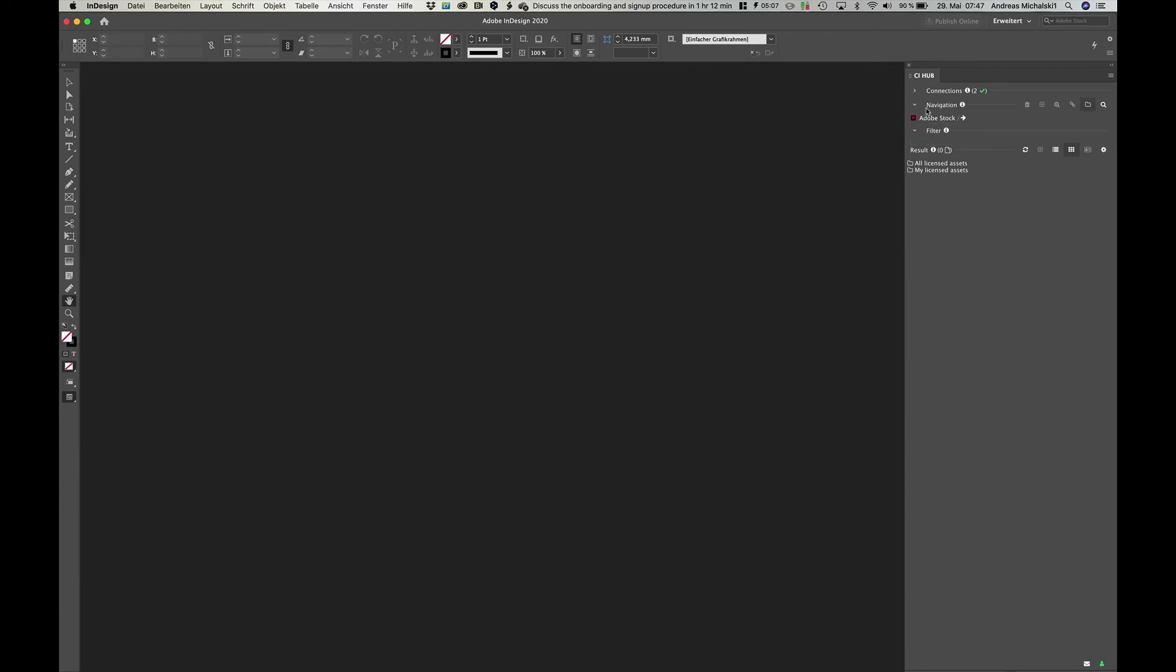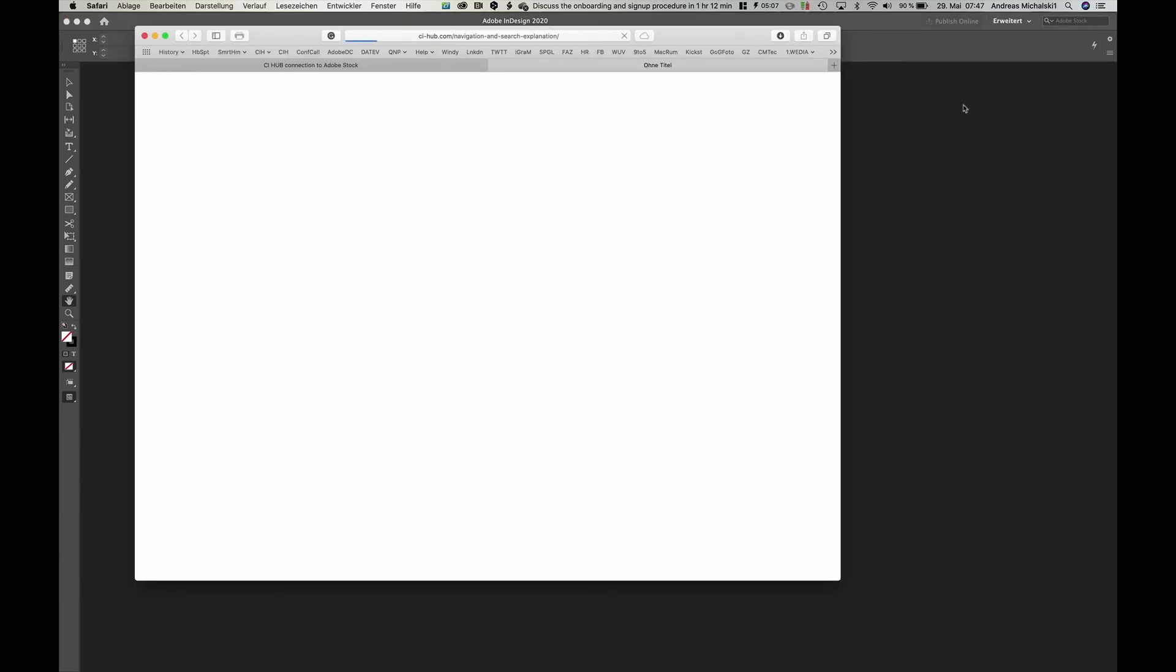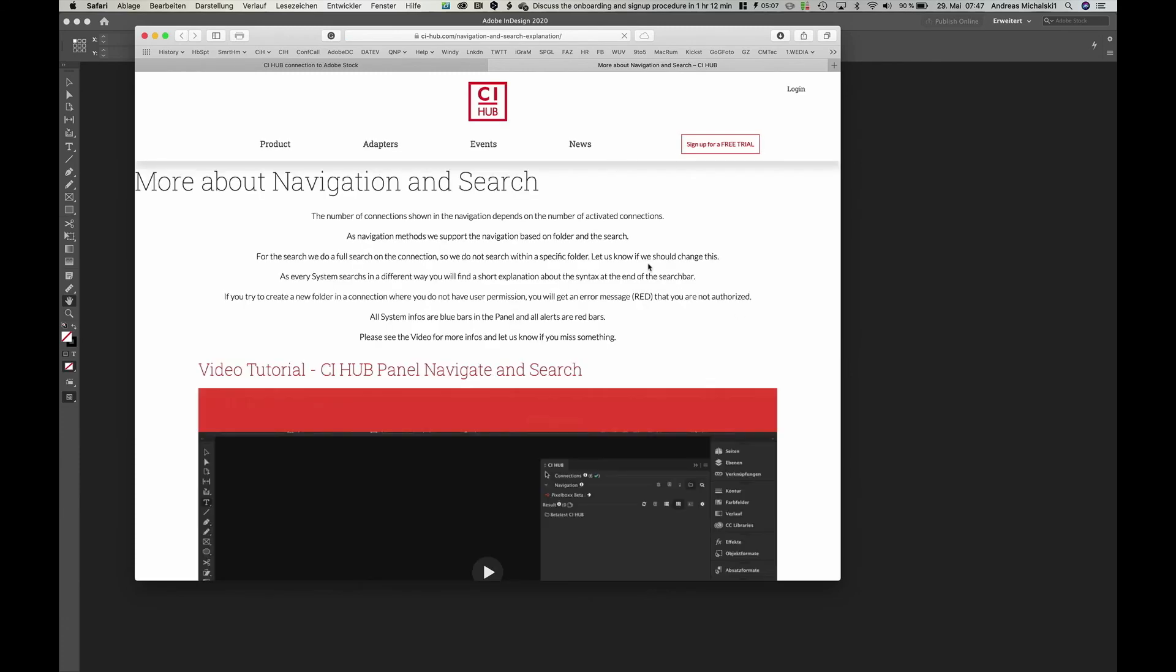Whenever you have a question about the panel and its functions, there is a small information button. Just click on it and it will open up the help page.